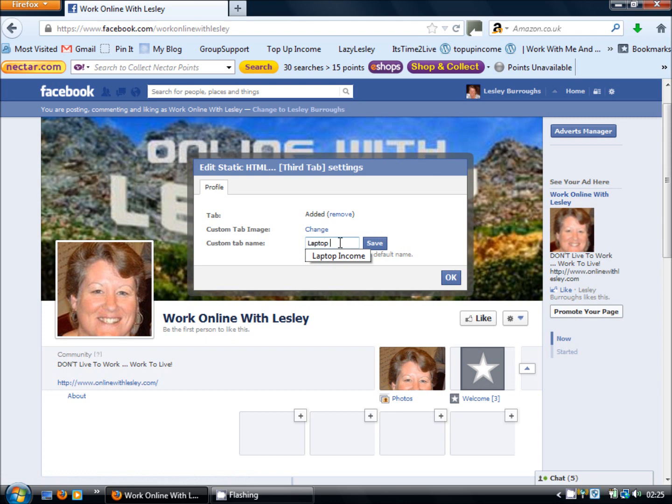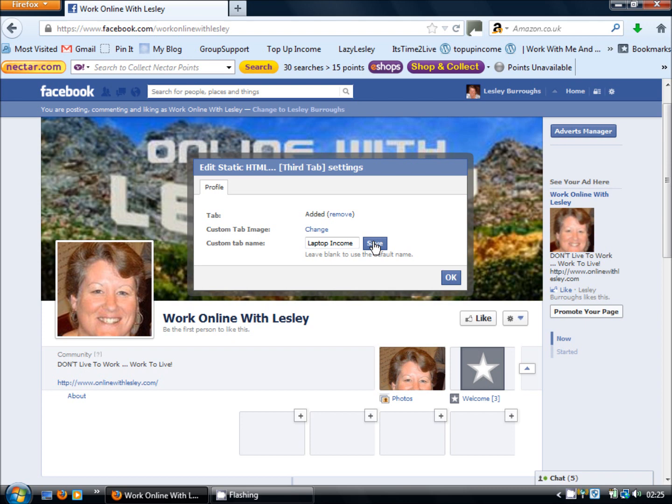The first thing we want to do is give it a meaningful tab name. Okay now once you've typed that in you do need to click save because just by clicking ok does not save the tab name. Don't ask me why.